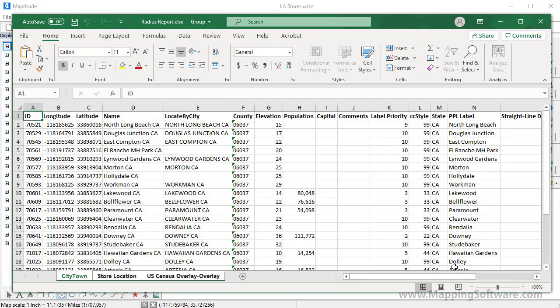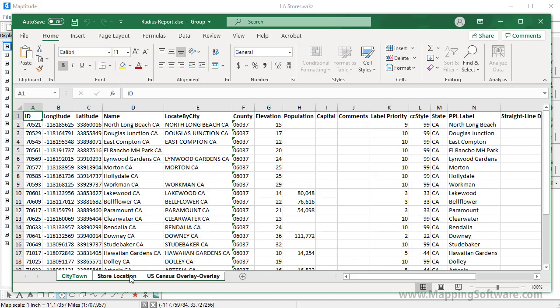This first tab shows all of the cities within 5 miles of where I clicked. And the second tab shows that stores 9 and 11 are within 5 miles of the location where I clicked.